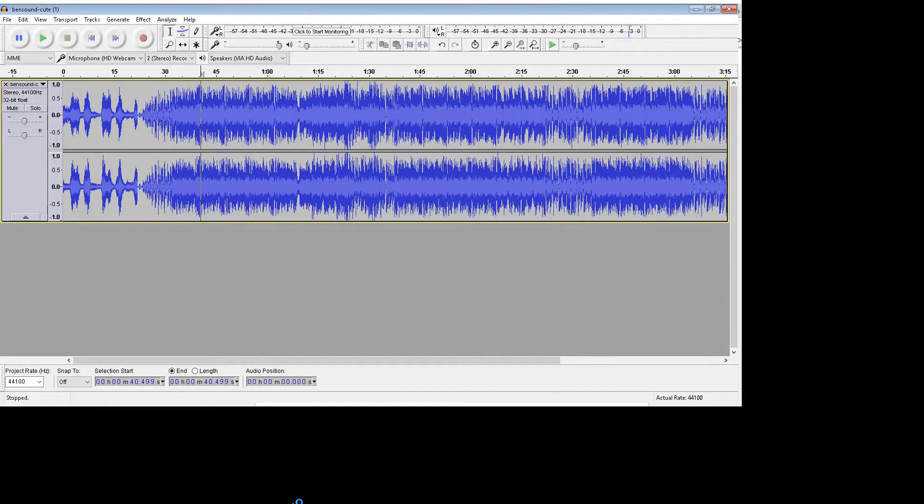When you're using Audacity, one of the things that's really important is how you're going to hand this in.